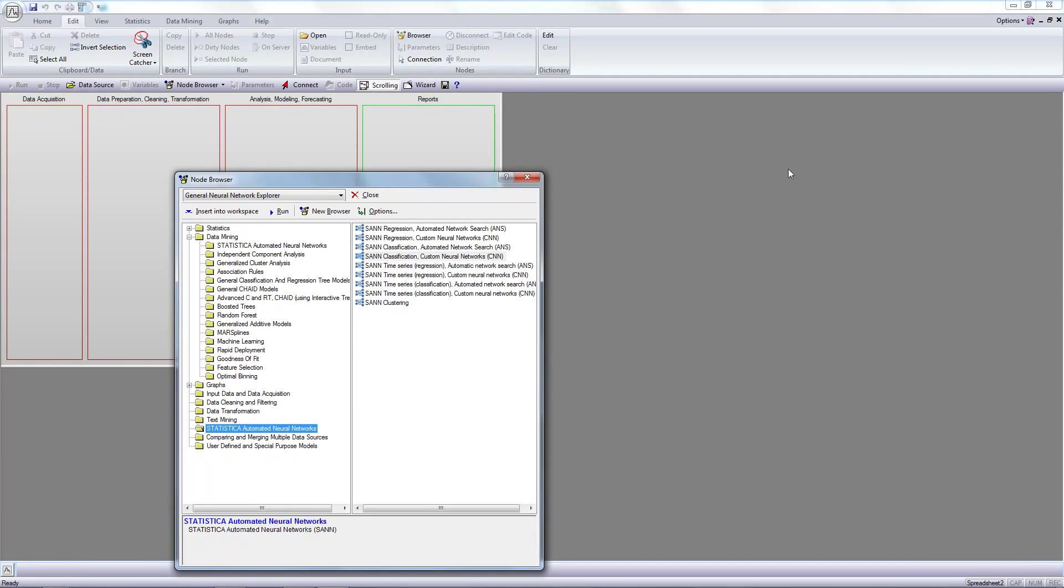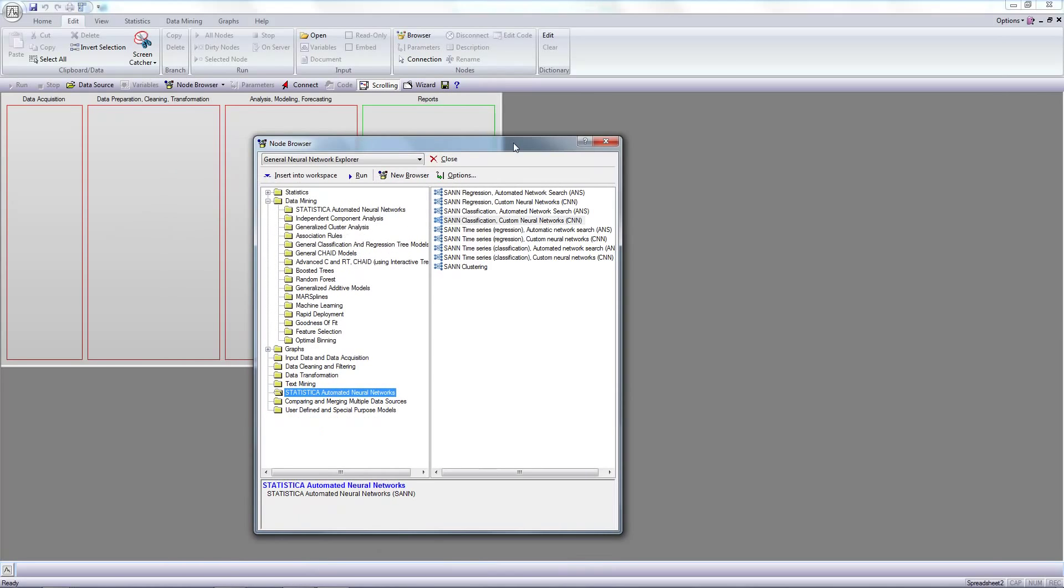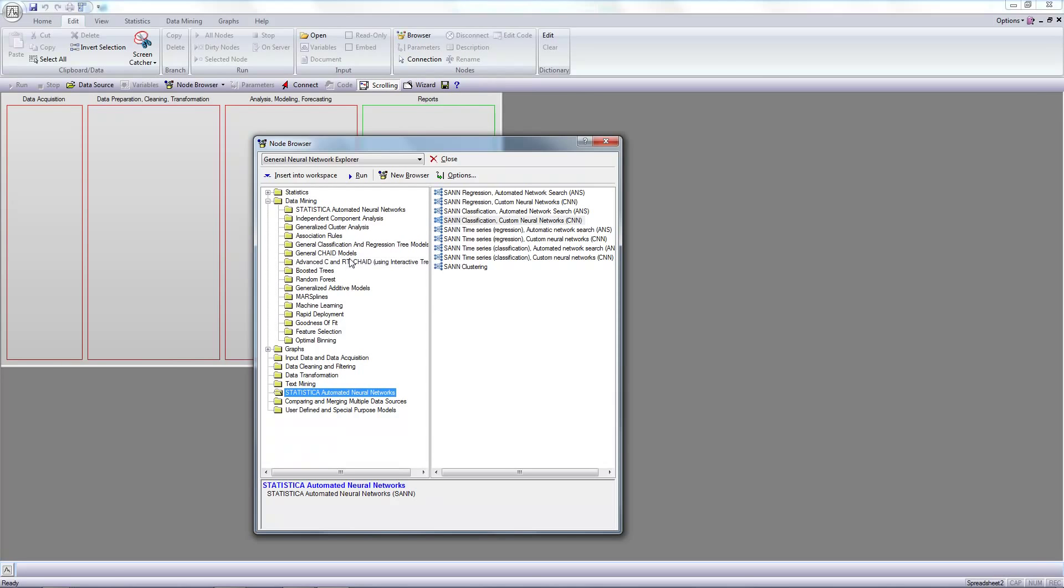Now we can see the node browser. This tool gives access to different data methods available in Statistica software. The browser has a system of folders grouping methods in particular sets. We can find, for example, data mining.